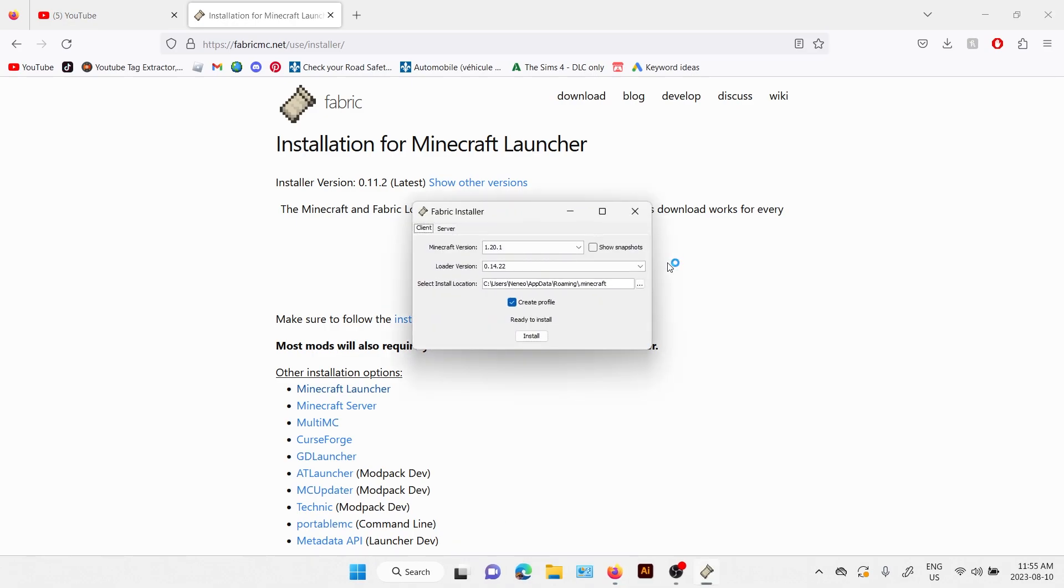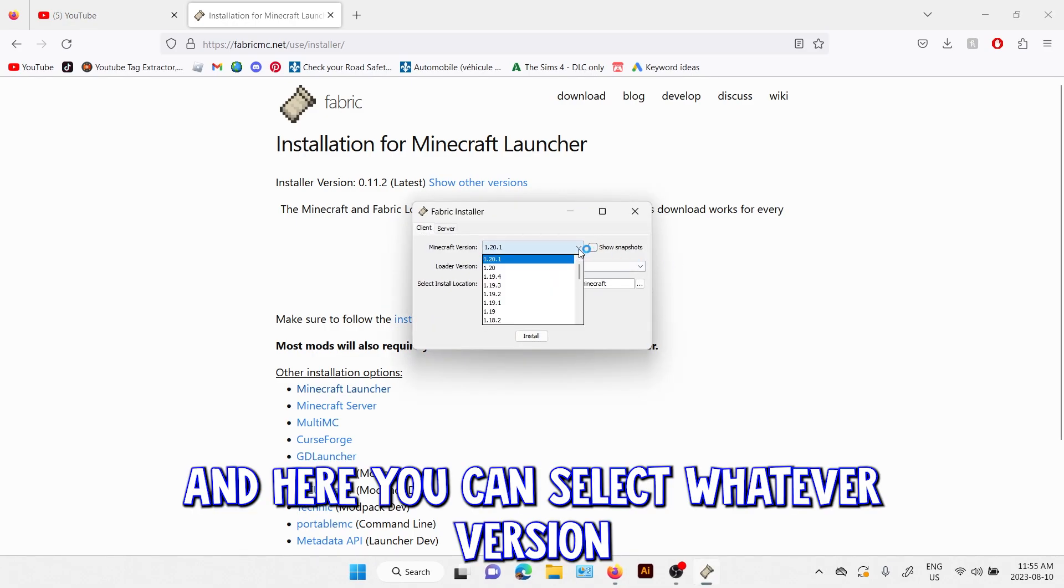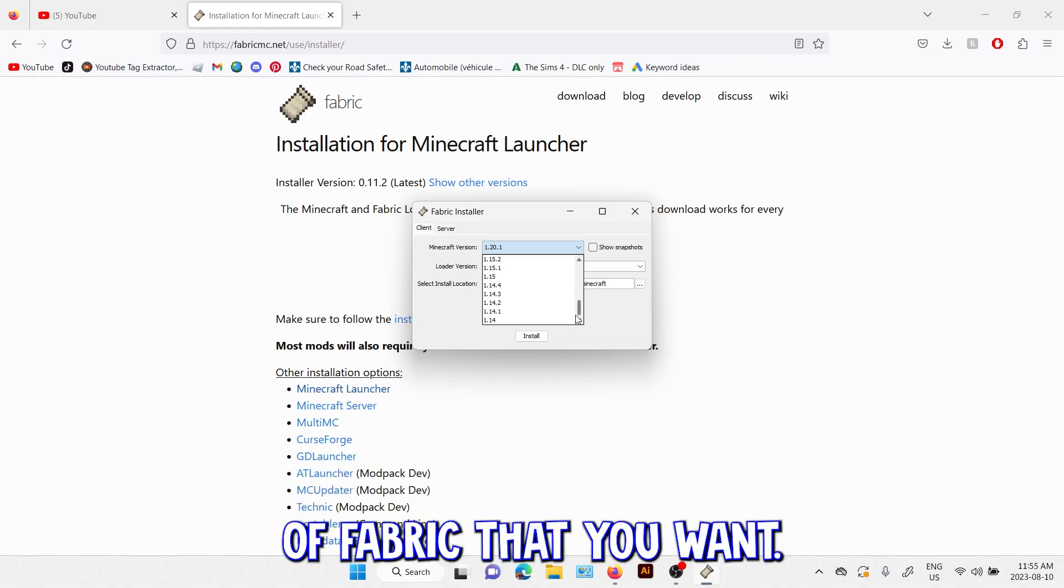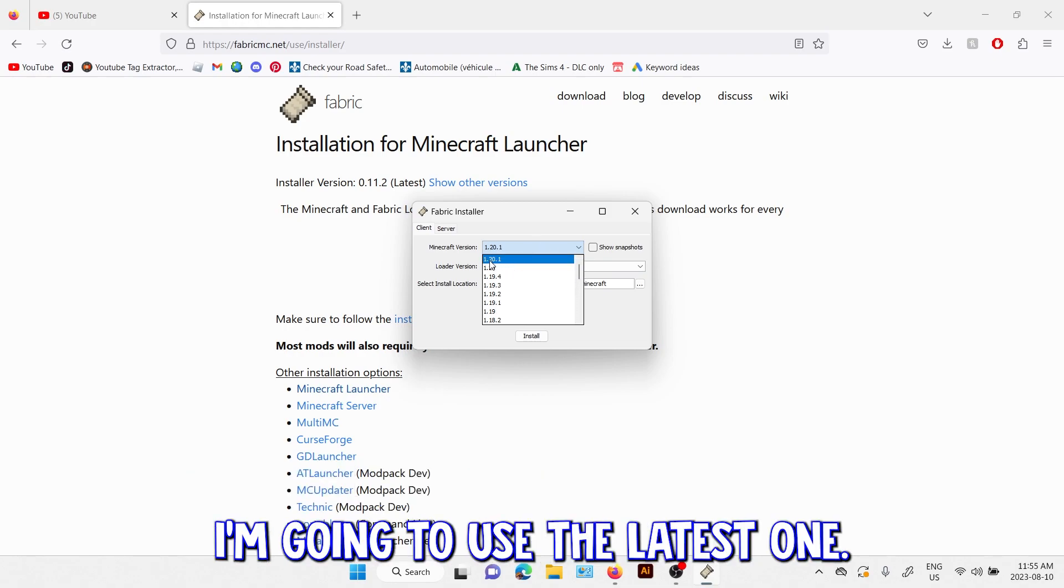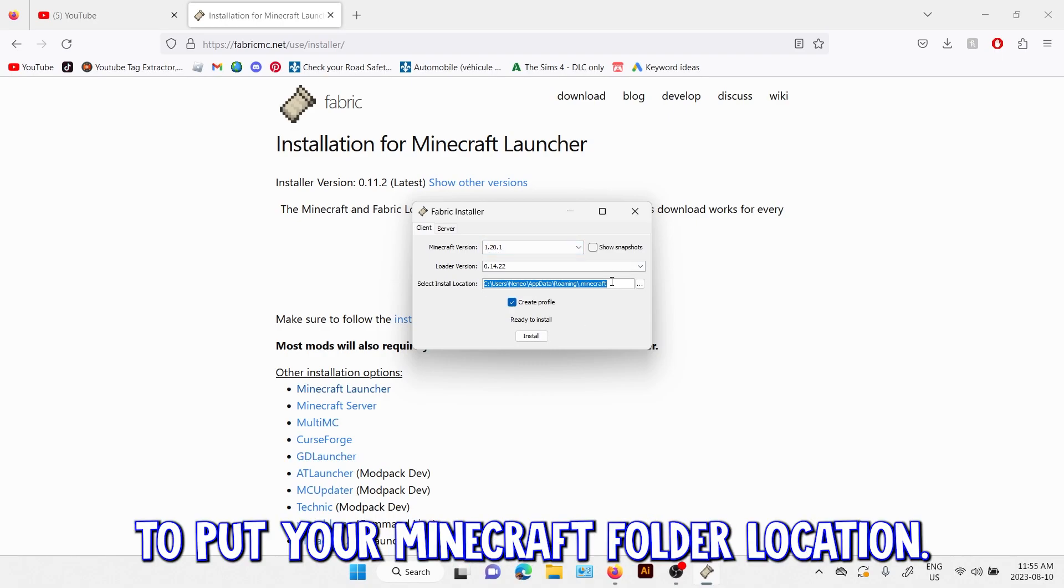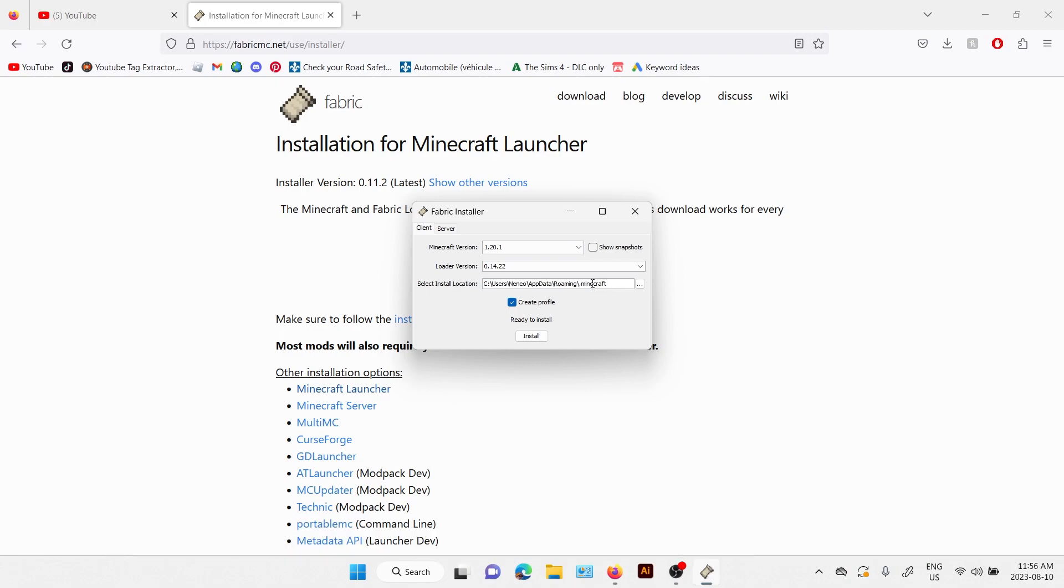And here you can select whatever version of Fabric that you want. I'm going to use the latest one. And here you're going to put your Minecraft folder location.